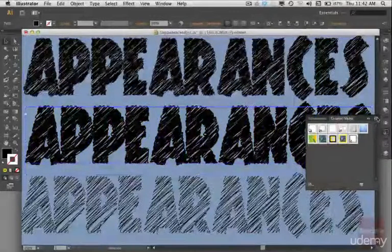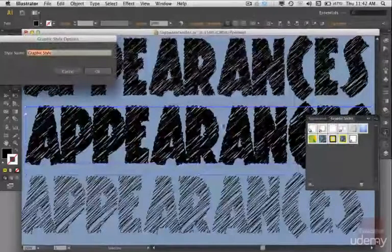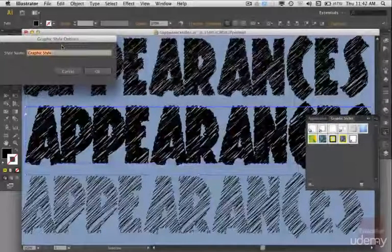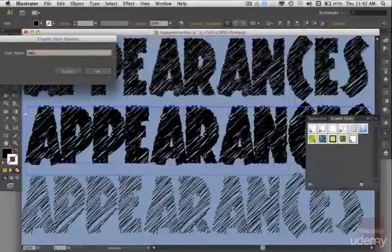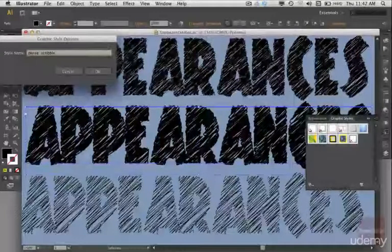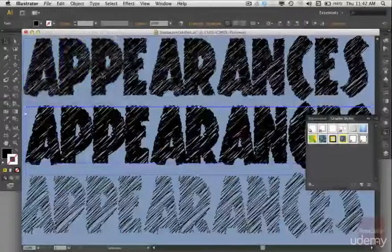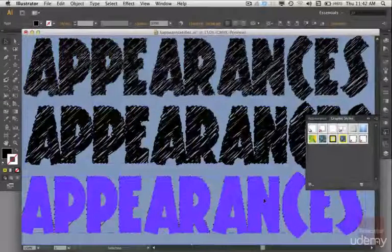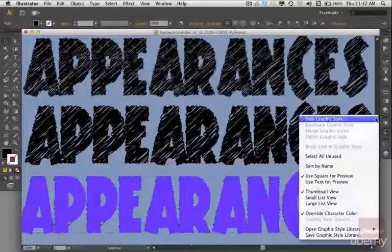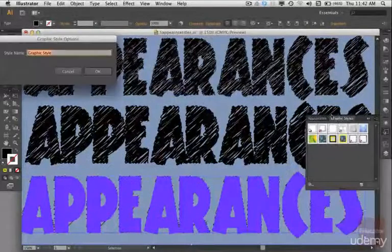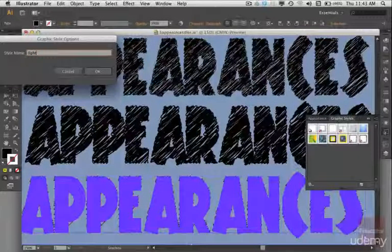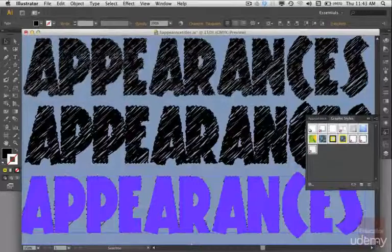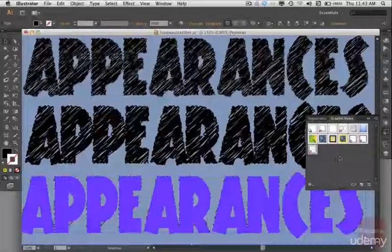Okay, I selected the second one, go to new graphic style, and I'm going to call that one dense. Select okay. Go to our third one, and that's our light scribble. Okay, so we have all this saved now.